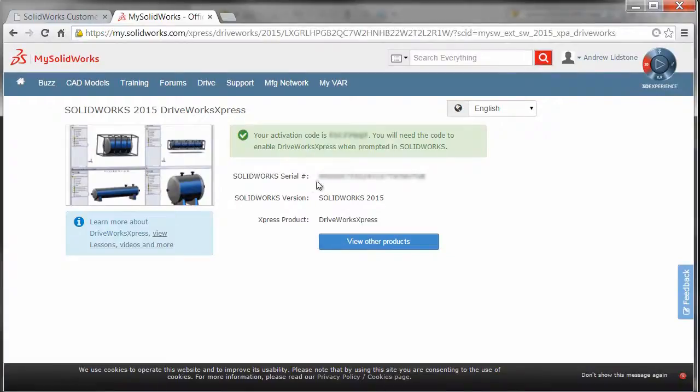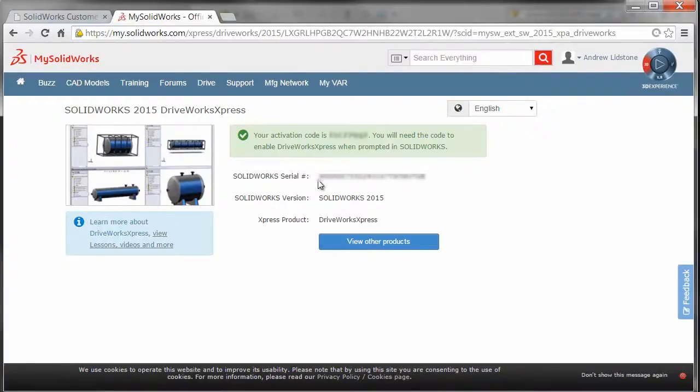As soon as we do that, because our account is fully unlocked and registered, it's immediately going to give us our activation code and we're ready to go.